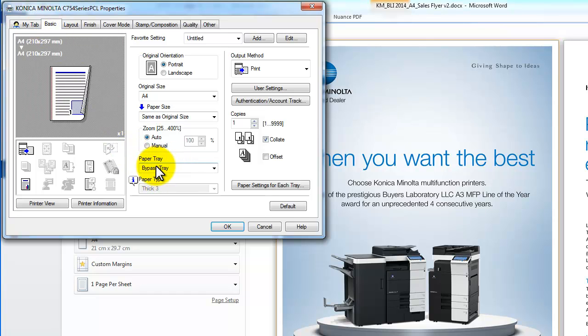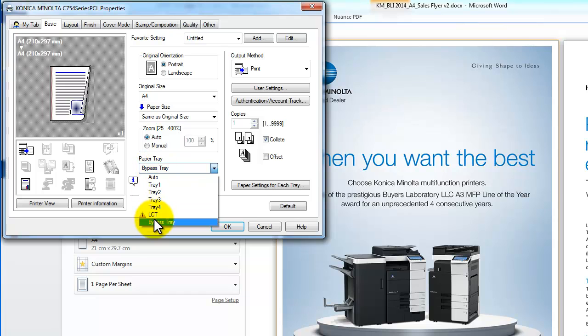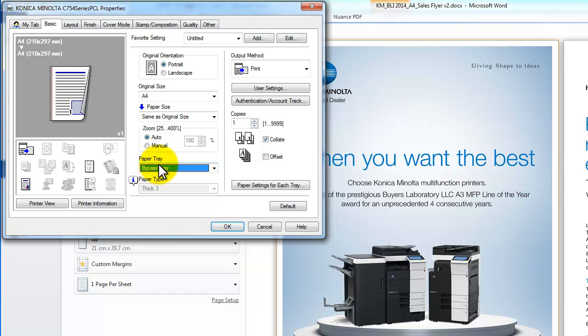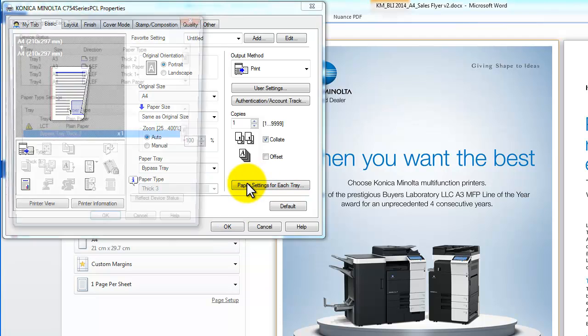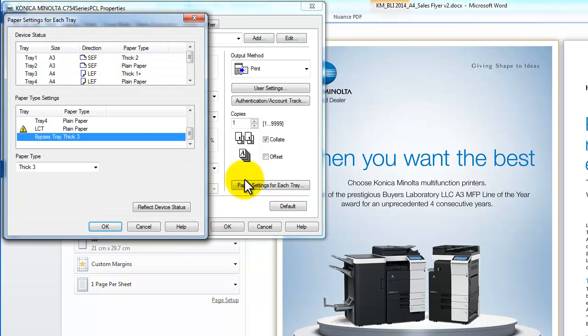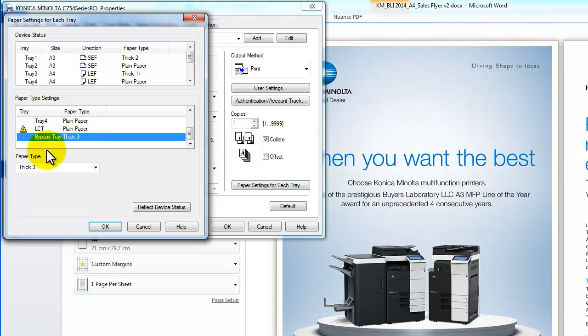You can see it's already selected here with the bypass tray. But if it wasn't, I'd select the bypass tray, which is where I'm going to put the glossy thick paper. Select the paper settings for each tray and make sure that the bypass tray is highlighted there.